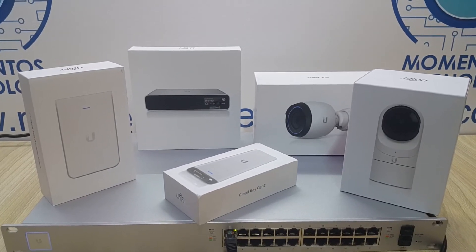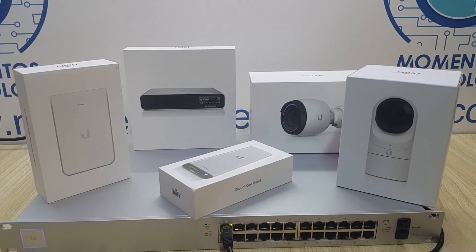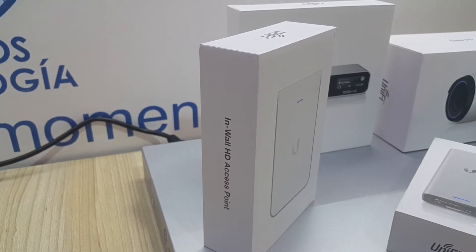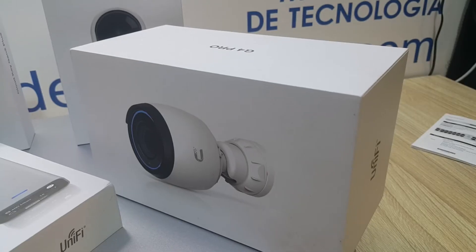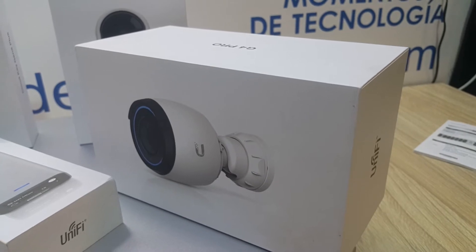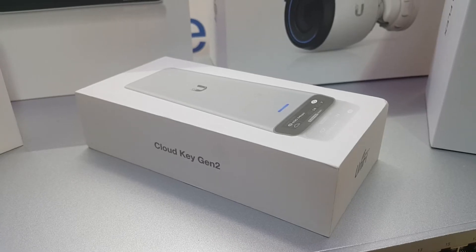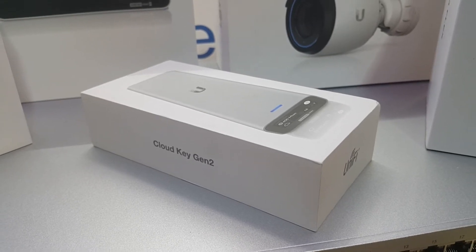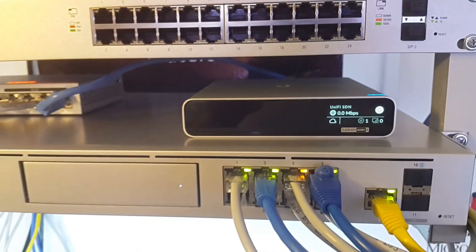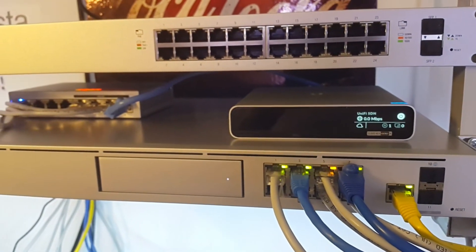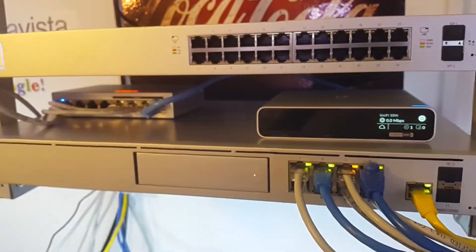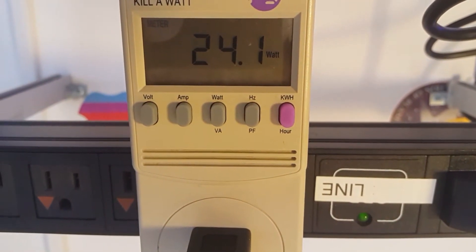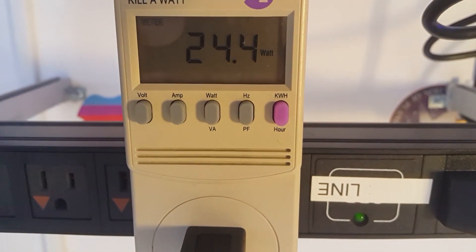Here are some of the devices that you're going to be able to power up using power over Ethernet: access points like the In-Wall HD that has an incorporated switch, the G4 camera, the Cloud Key Generation 2 family which we recommend you watch the video about. It's drawing 24 watts of power with three cameras and finally ended up drawing about 40 watts of power.